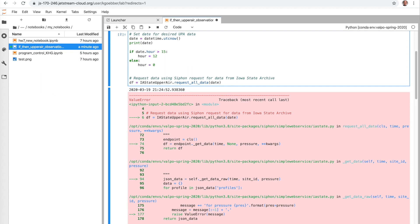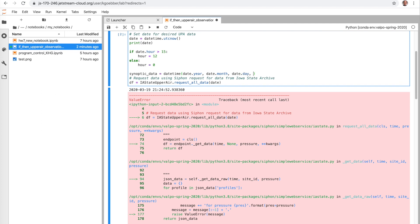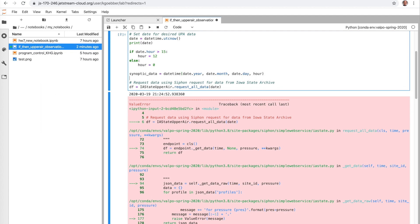And so we're going to say synoptic_date equals datetime. And then we're going to use our previous date, date dot year to set the year, date dot month, date dot day. And then we're going to want to use our new variable hour to set it. And then we're going to need to use that. So we're going to need to change our date value here to be synoptic_date.